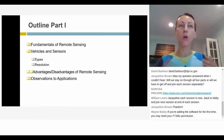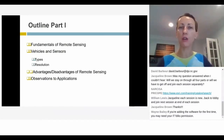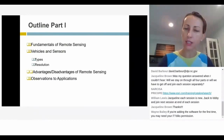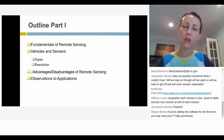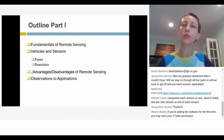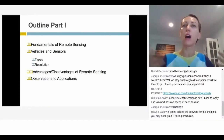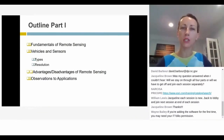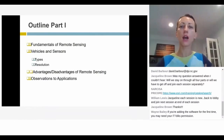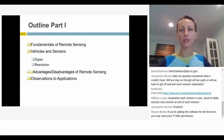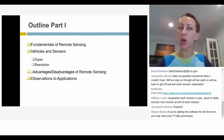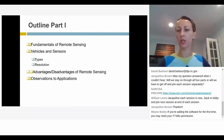Remote sensing is one branch of geospatial technologies. It's a parallel branch to GIS — Geographic Information Science — and GPS, Global Positioning Systems. All of these come together in us getting involved in the science of mapping with drones. We are essentially doing small-scale remote sensing.